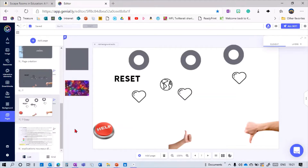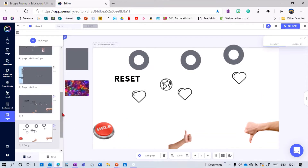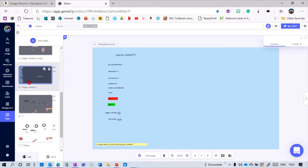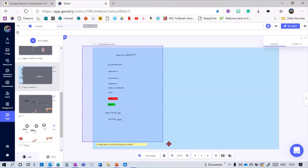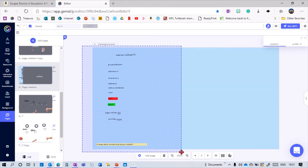Now I'm going to show you how to make an activity like this. Here is my slide with just some objects on it — nothing is connected yet. I need to go to the template and copy everything that's on there.